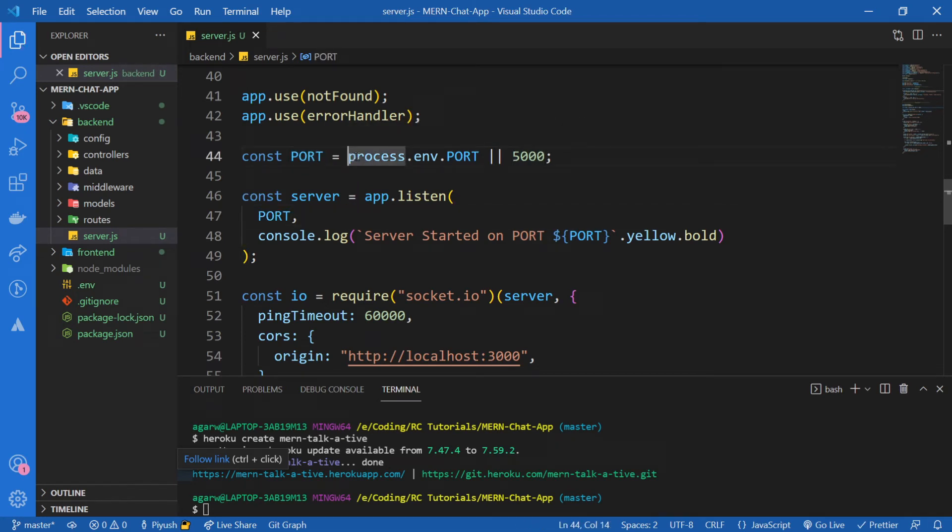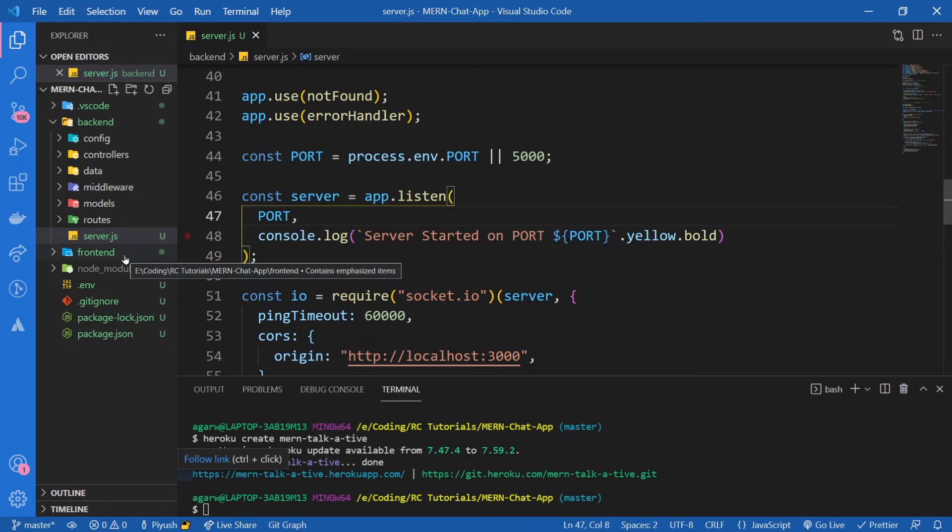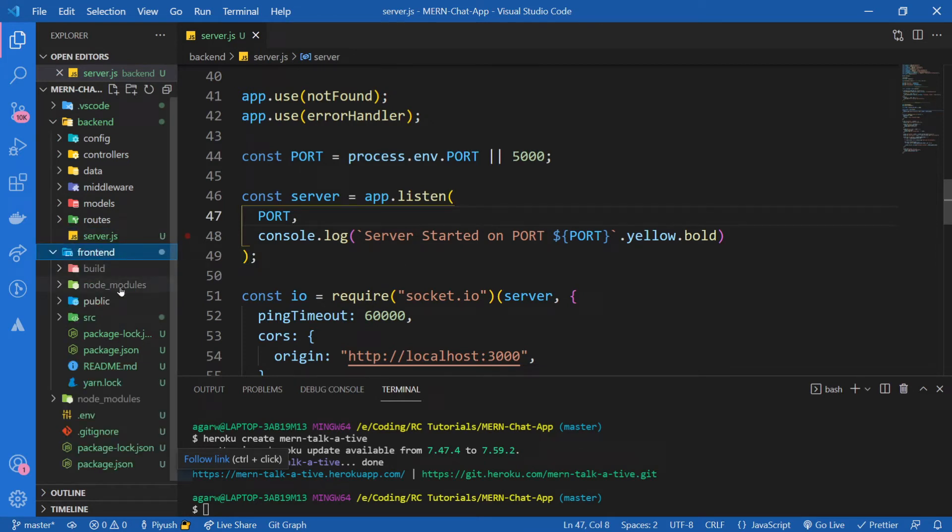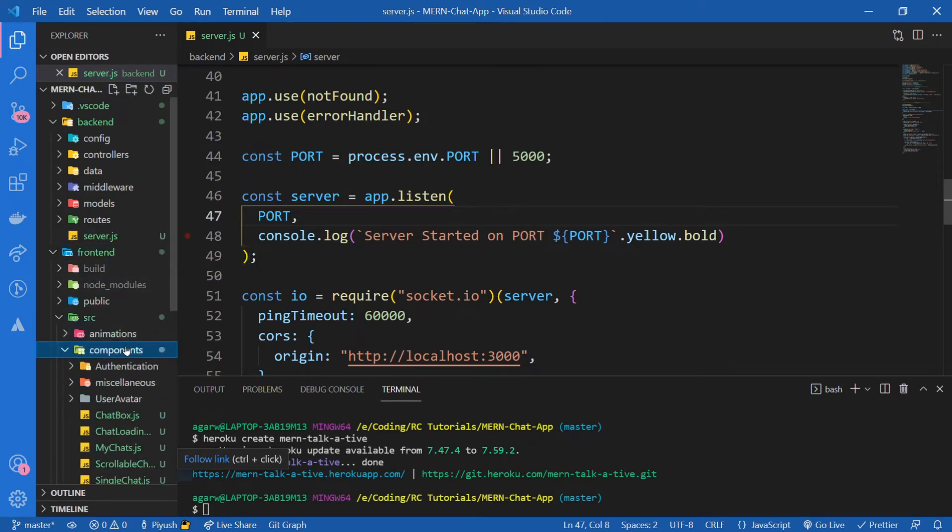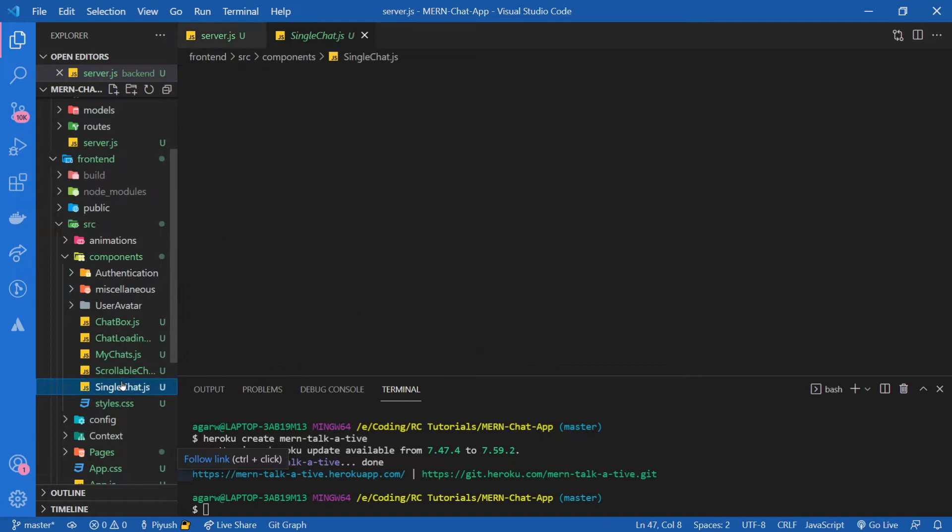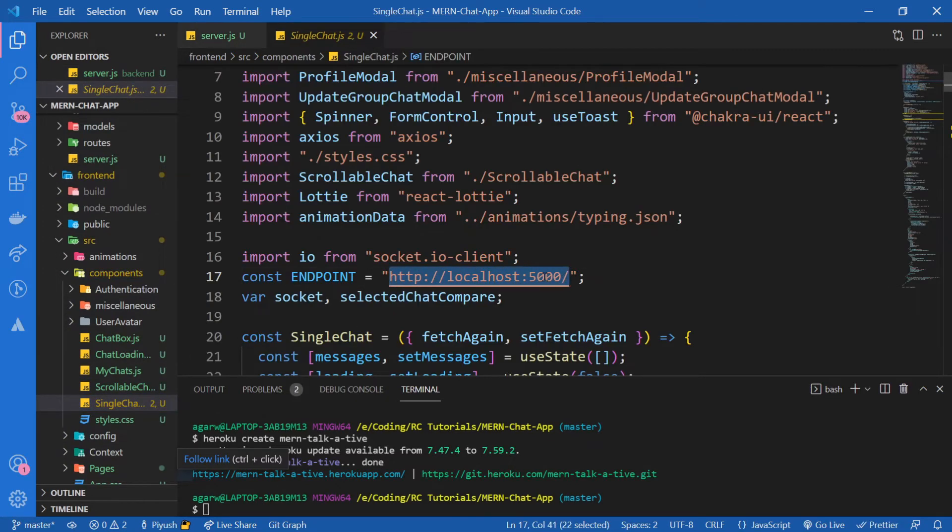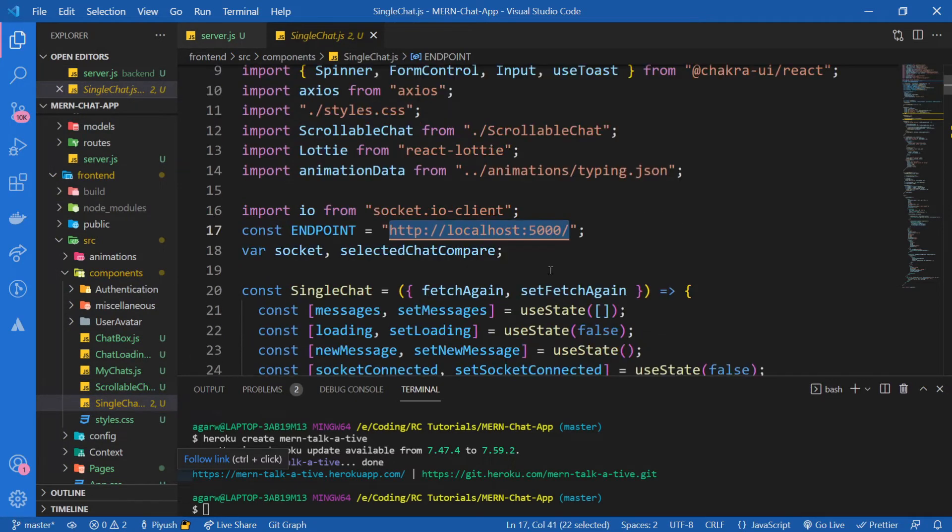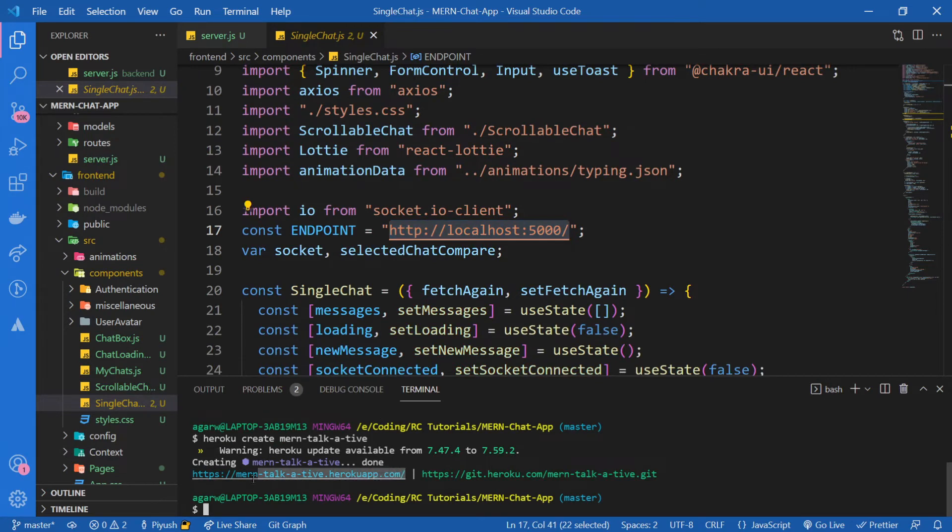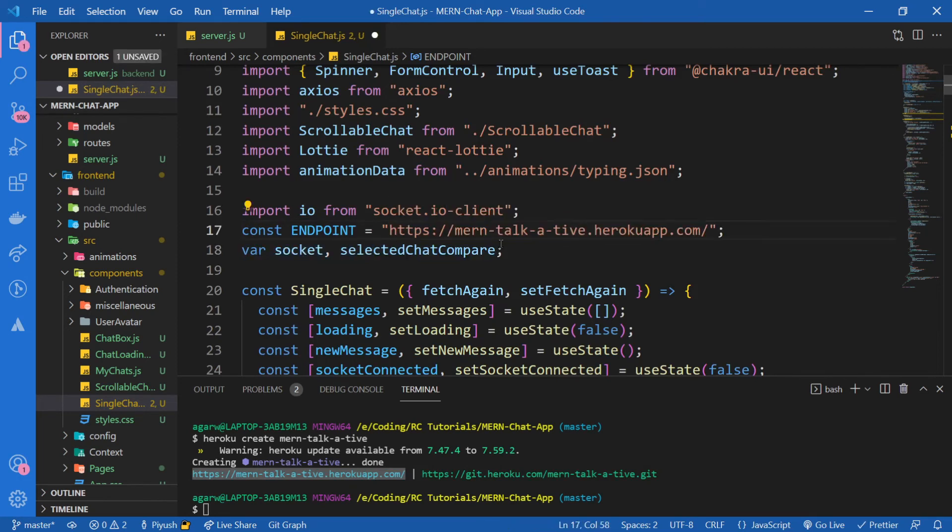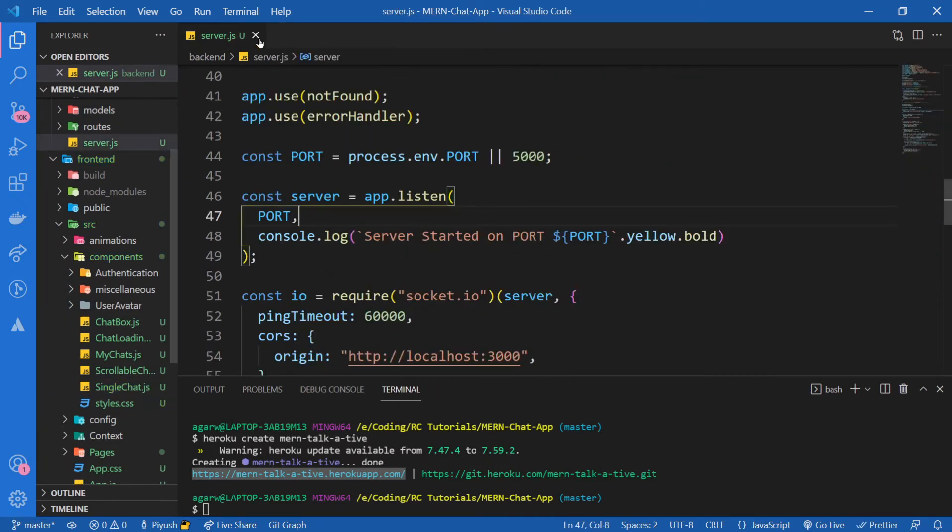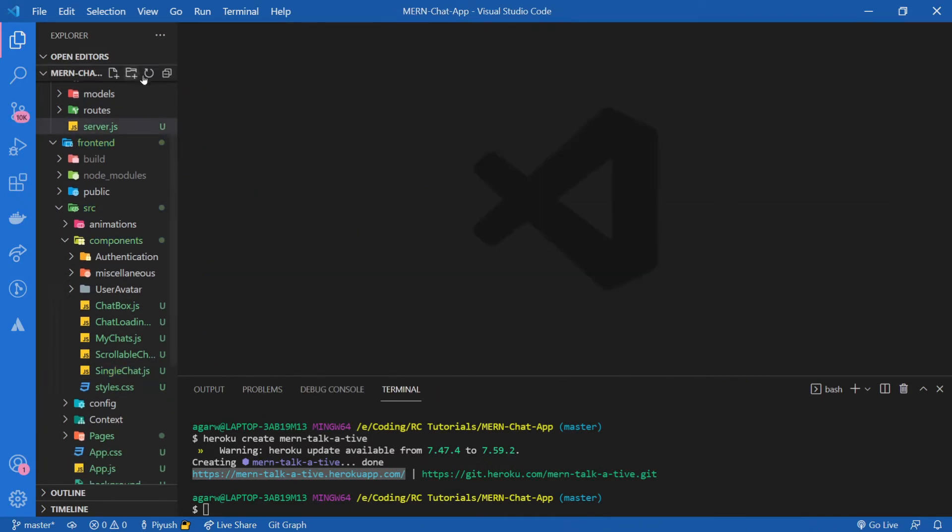Because sometimes Heroku provides its own port number to us. And also one more thing for the Socket.IO to work efficiently. I don't know if you remember, but in a previous video, I told you we need to replace this link with our Heroku link. So the Heroku link that we got, I'm going to take this and replace this with this so that this is going to be our production URL, not localhost:5000. Everything looks good.